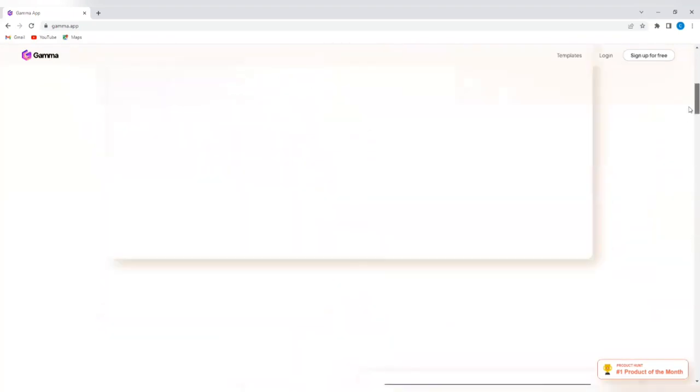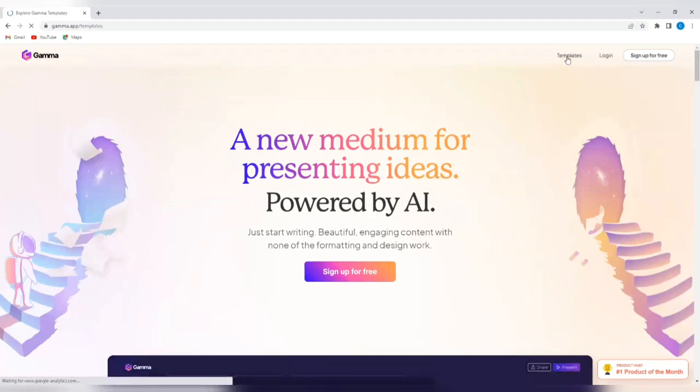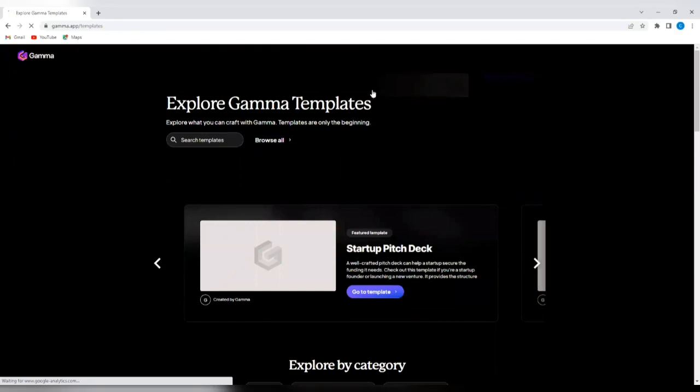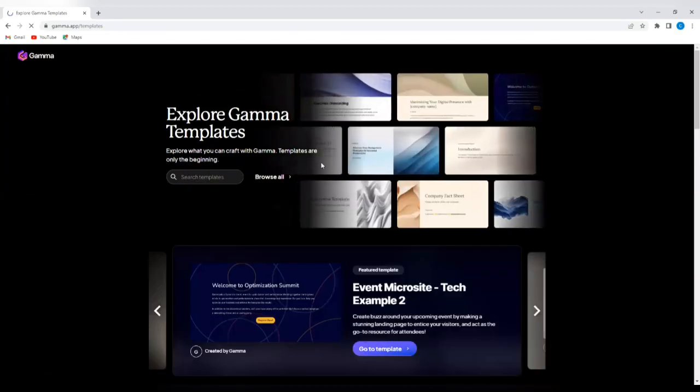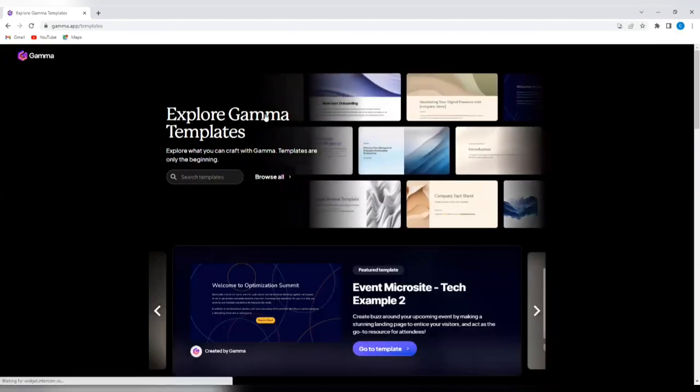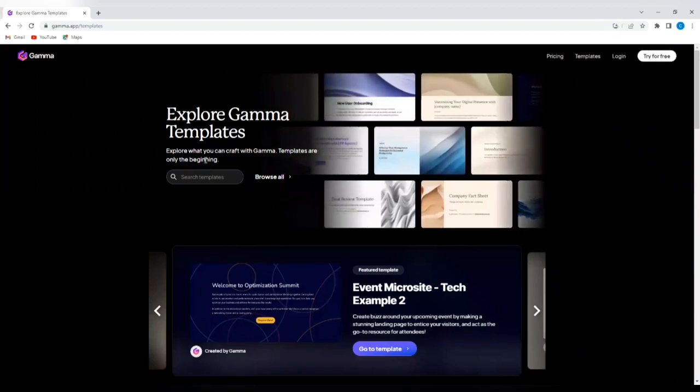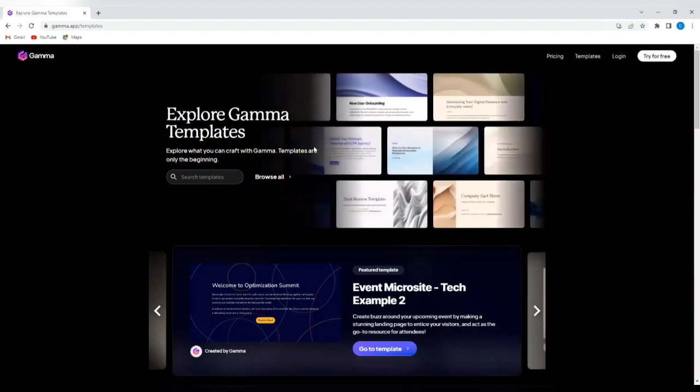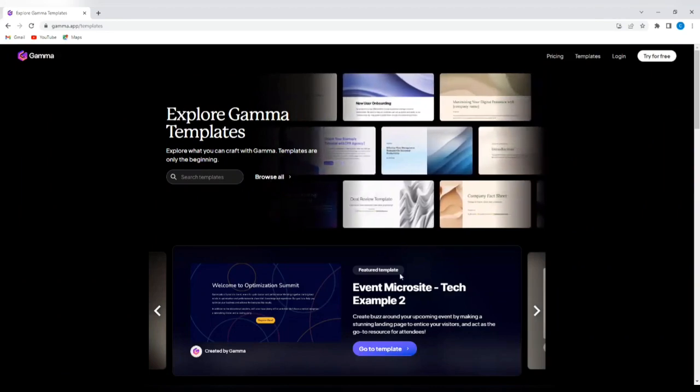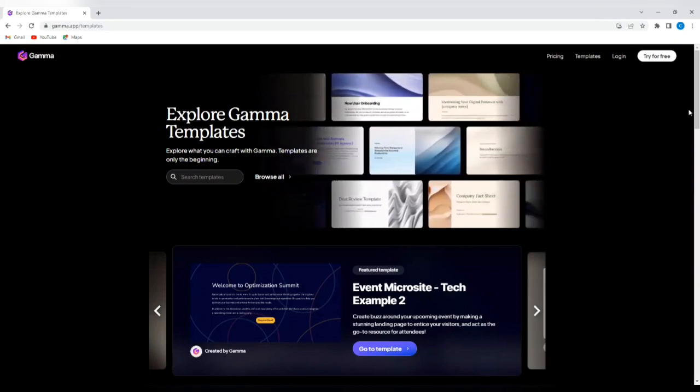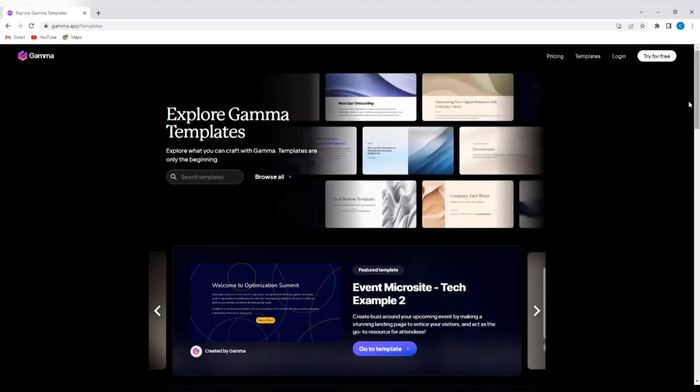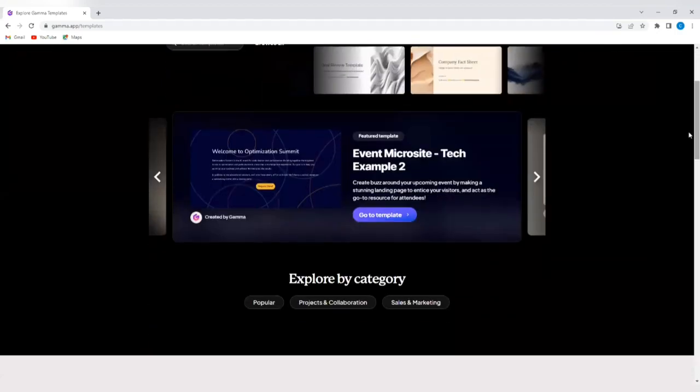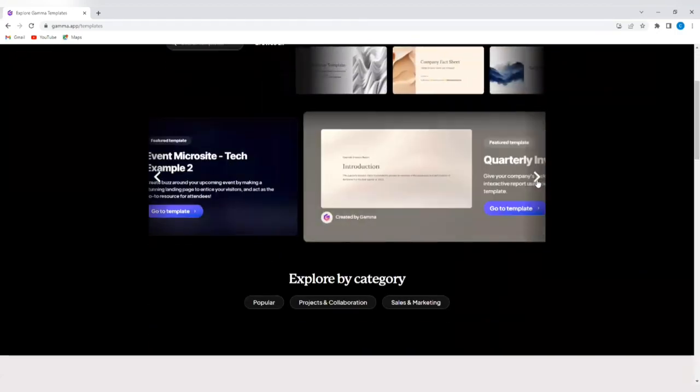Now, if you tap on the menu that says templates, you will see Gamma templates that you can make use of. You can explore Gamma templates. Explore what you can craft with Gamma. Templates are only the beginning. You can browse all the templates. So you see a lot of templates here that you can use.